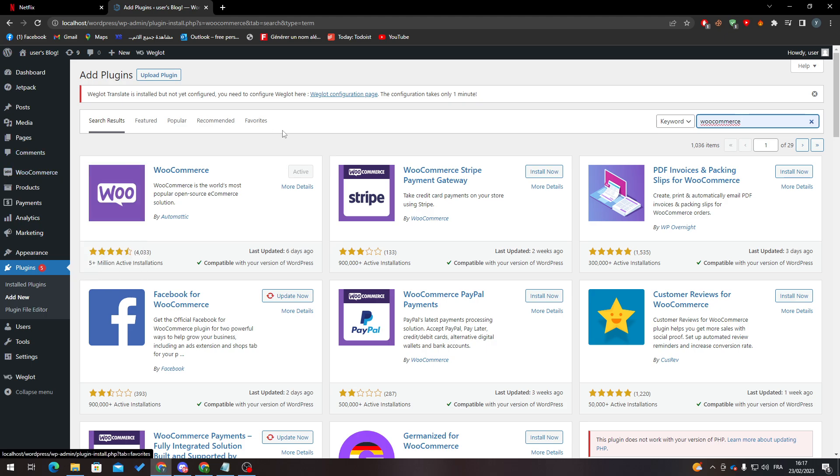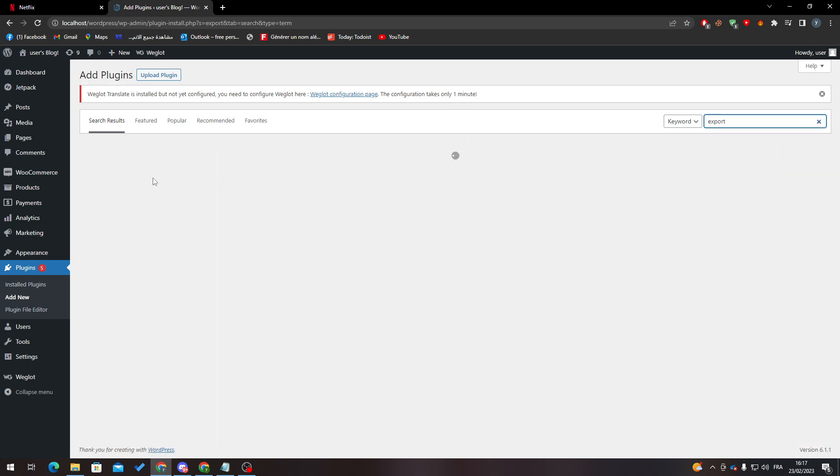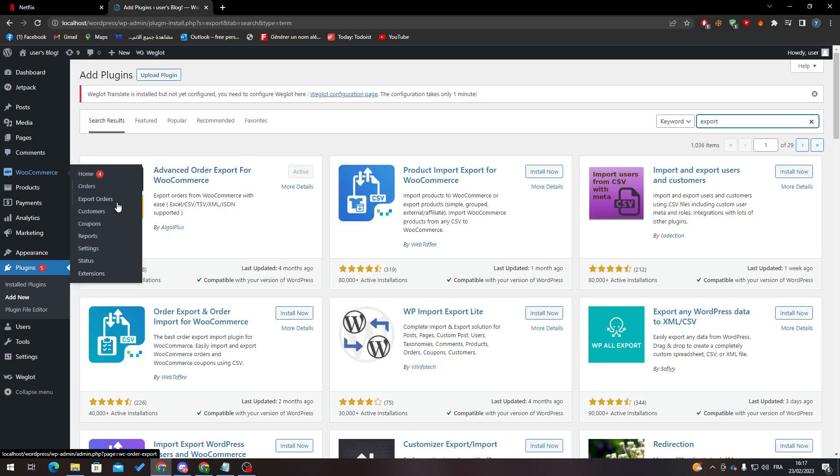Now we can actually make some backup for some things in WooCommerce. What you have to do next is search for exports and download the first plugin, which is Exports for WooCommerce.